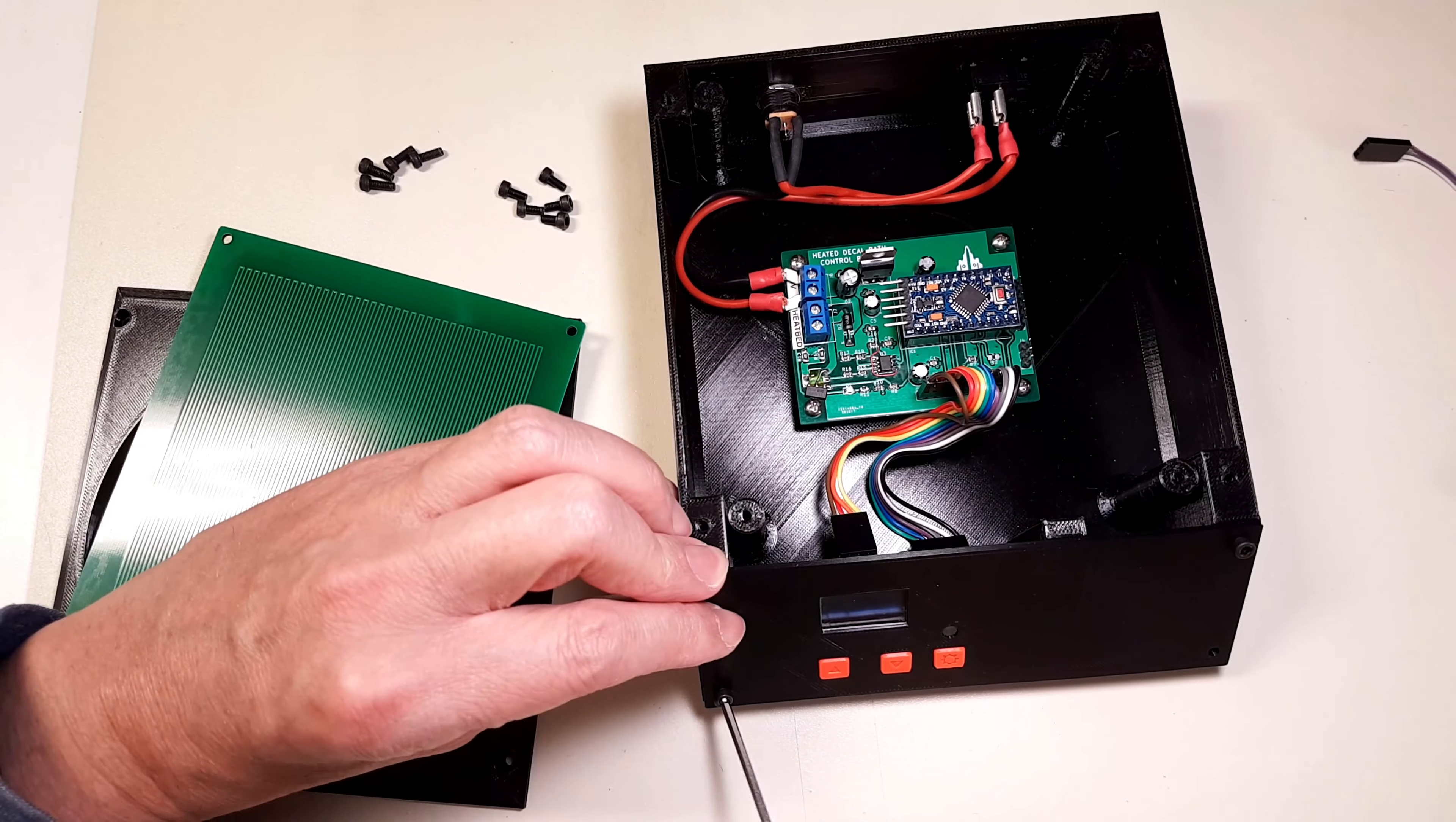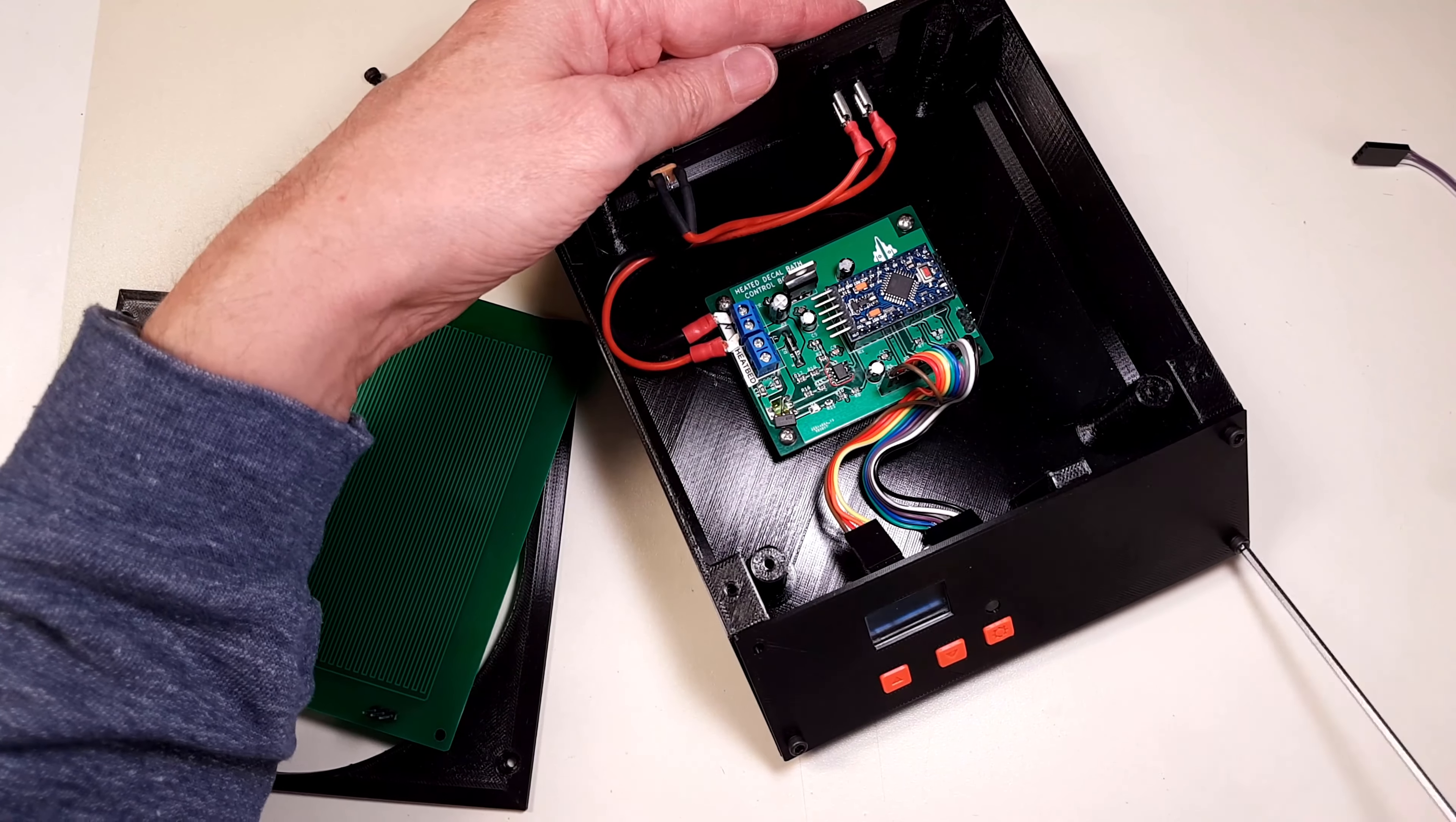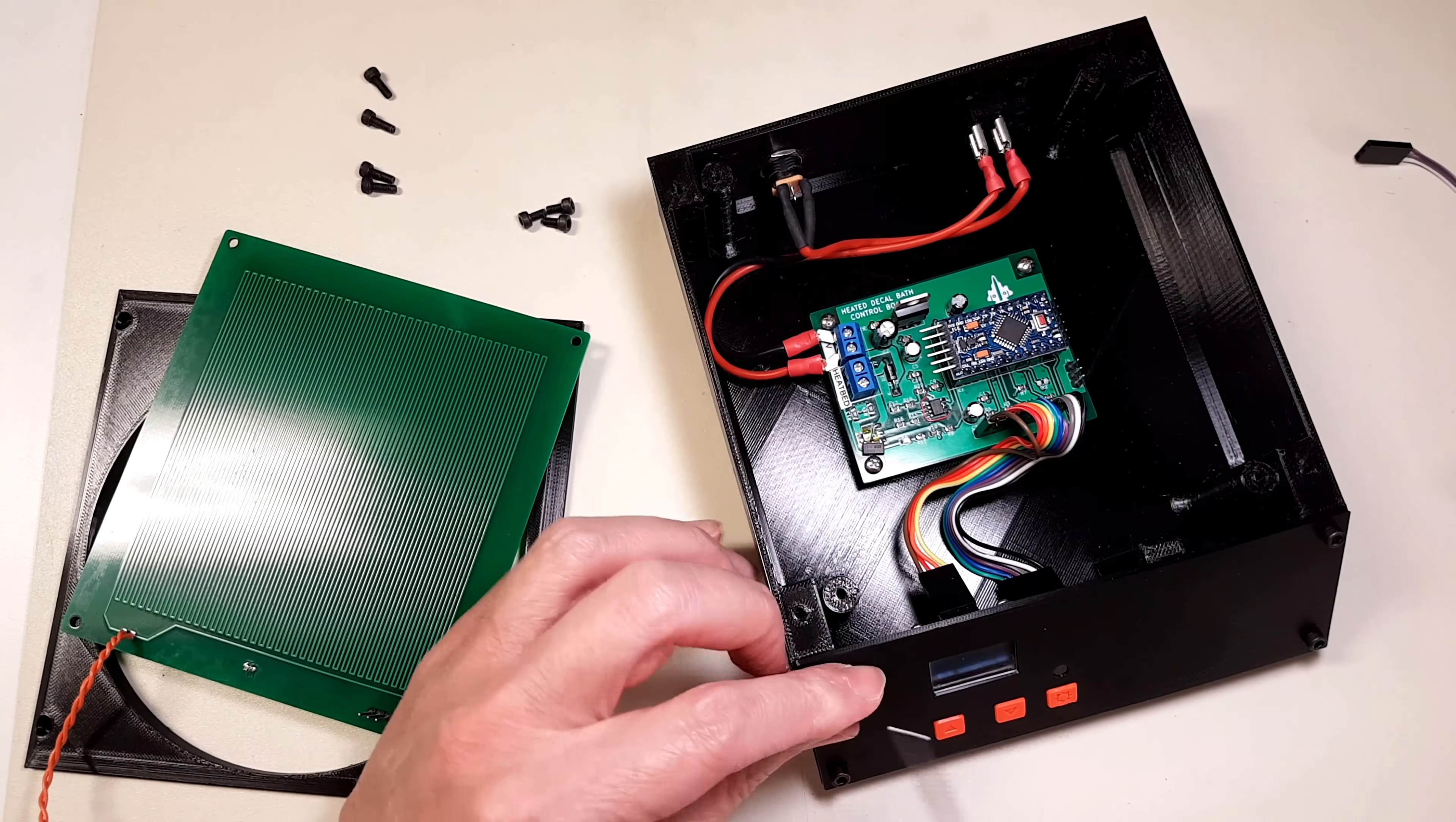I'm using M3 screws for the housing and self-tapping screws for the PCBs. It's a good idea to use a thread tap on the posts for the M3 screws since it will make assembly a little bit easier.